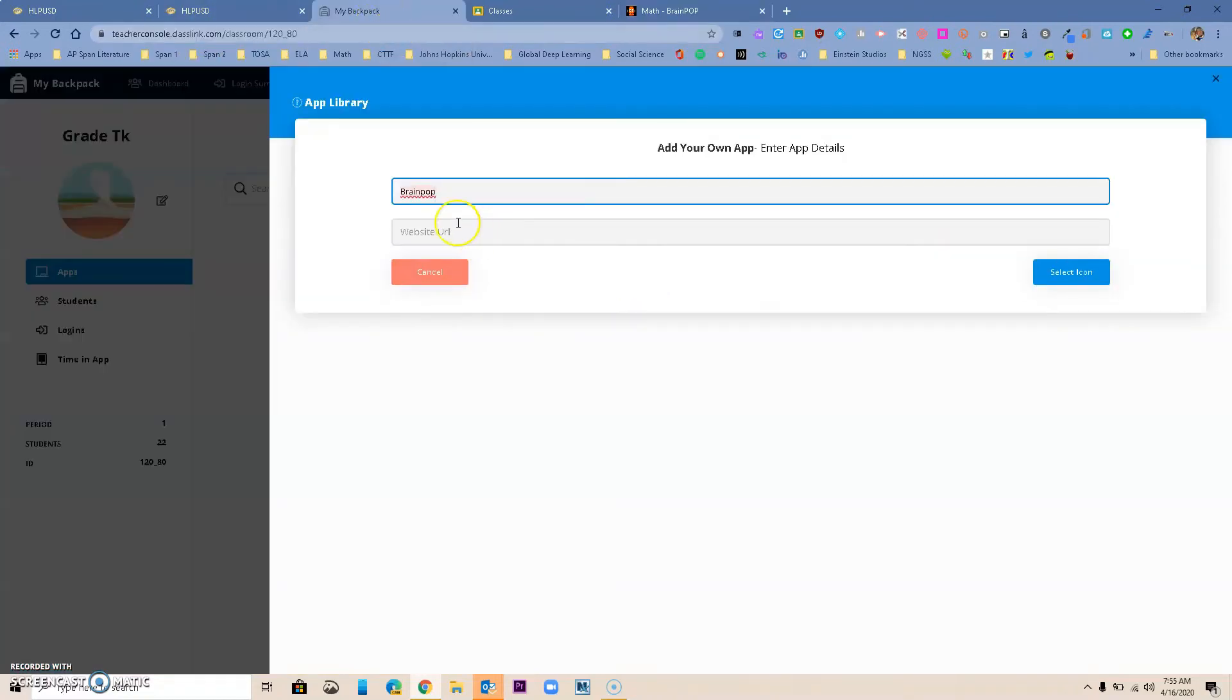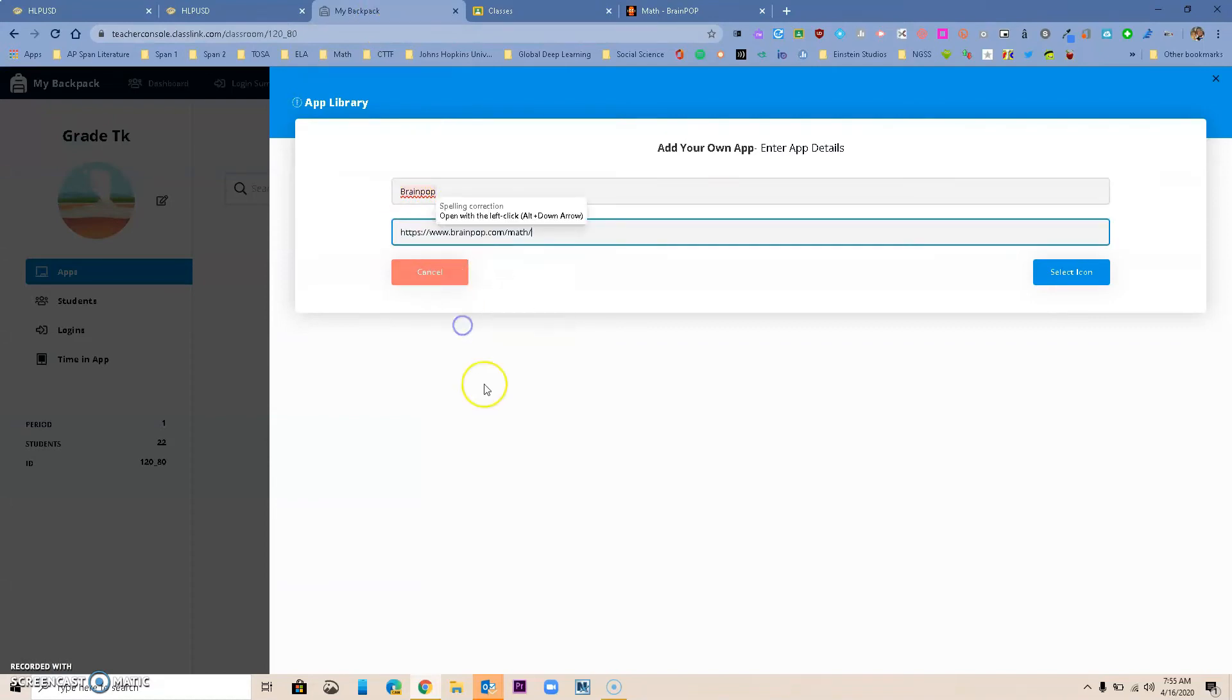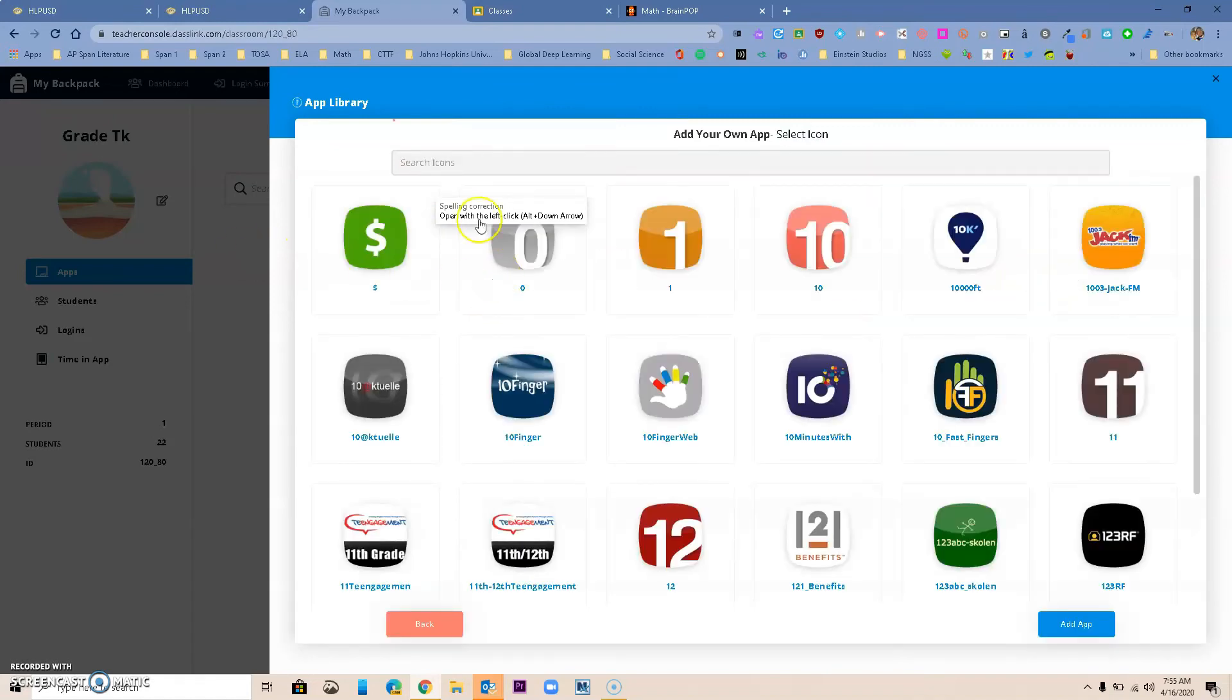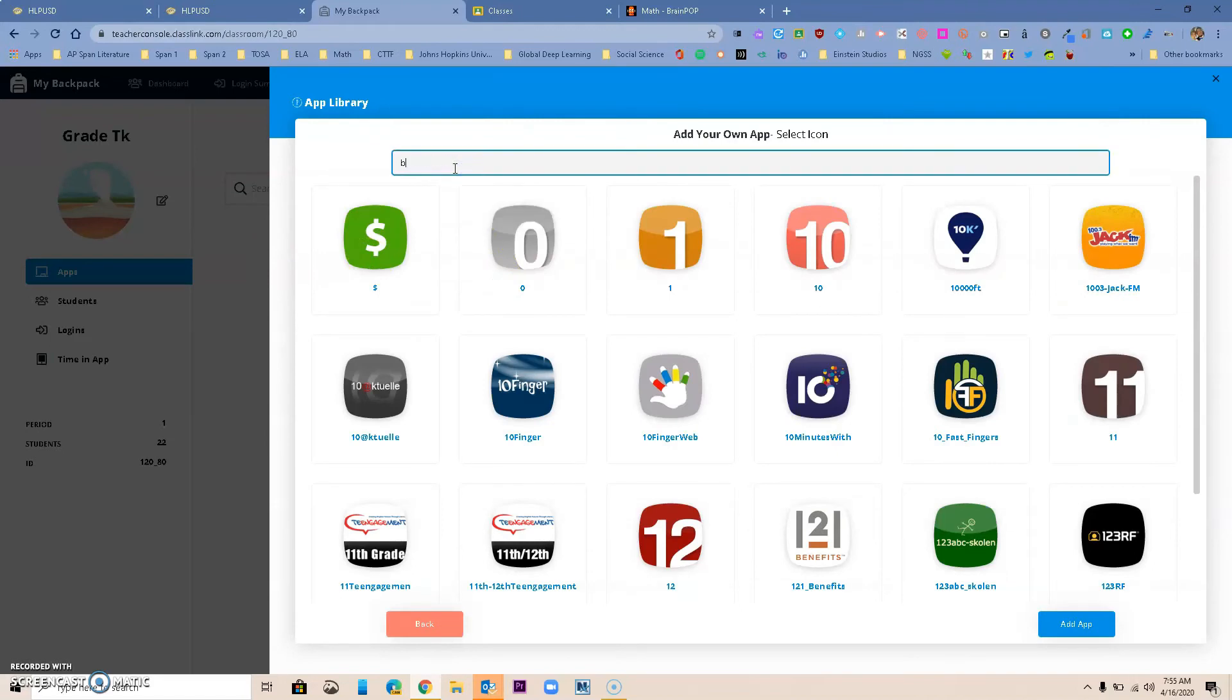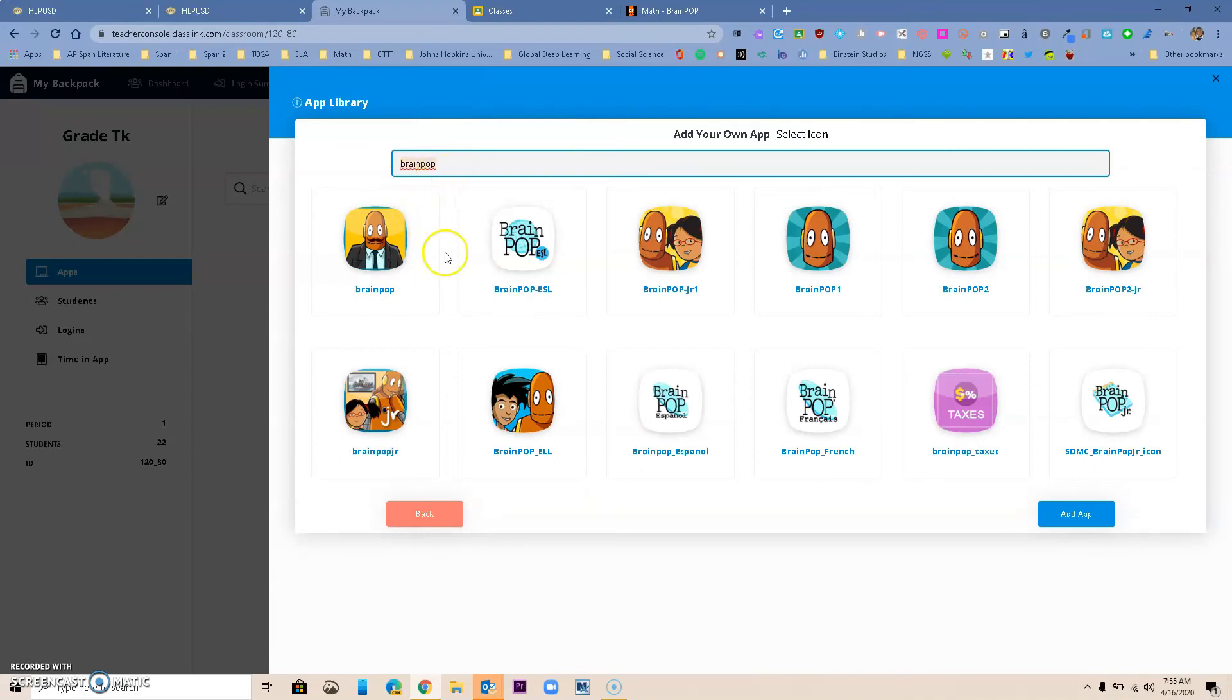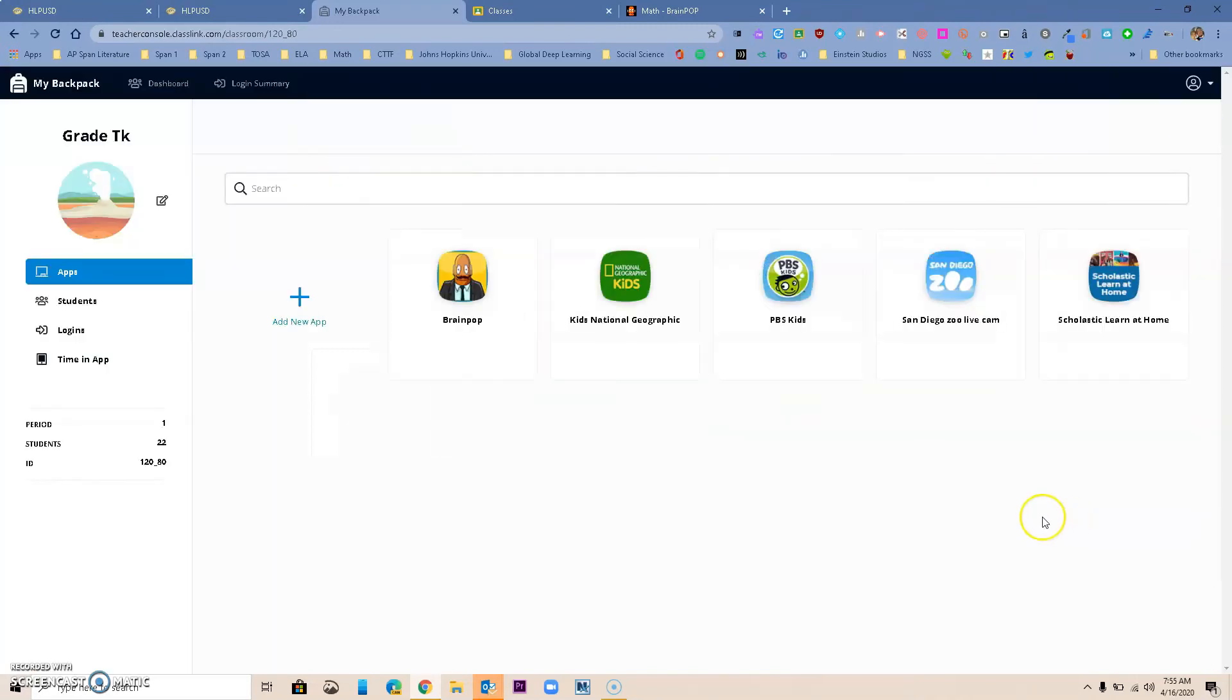Notice how I did that. I already gave it a name. I'm going to add the URL that I copied from the prior window, and I'm going to select an icon. I can search and say BrainPop. I found different things that I can use. Maybe I like this one right here or this one. I can just click it and add the app, and notice that now the new app is right here.